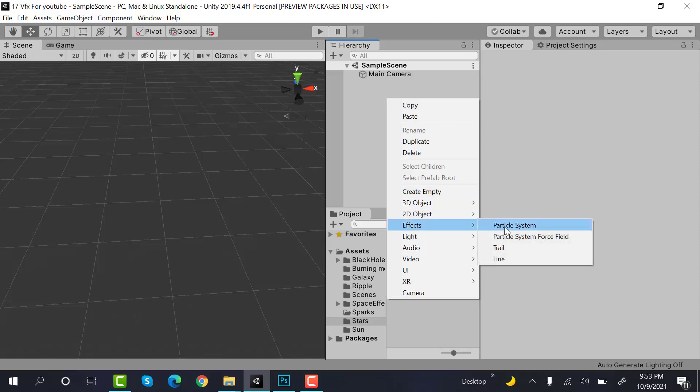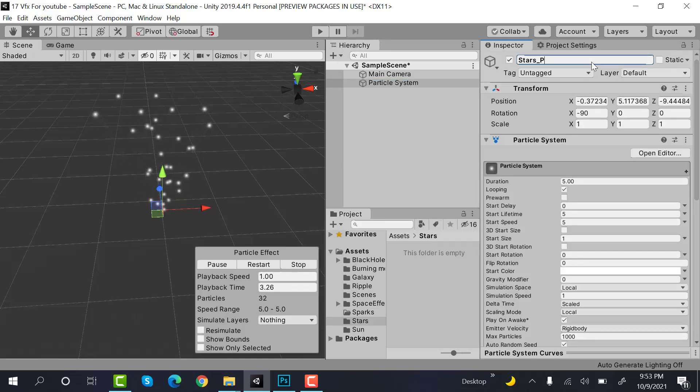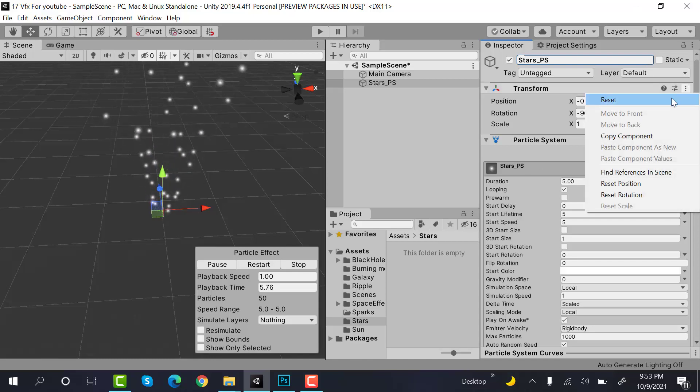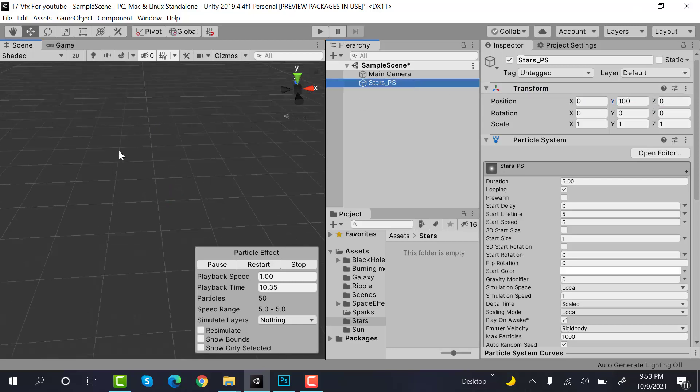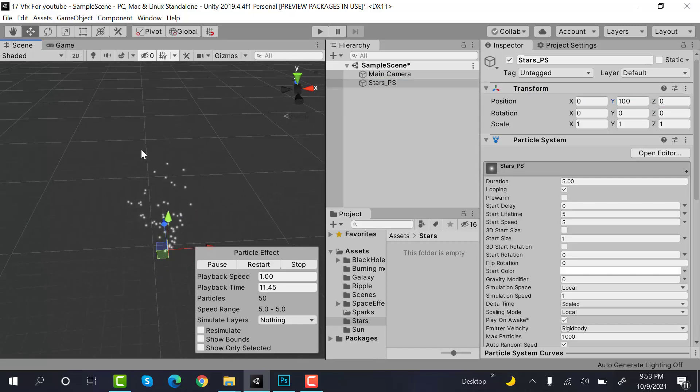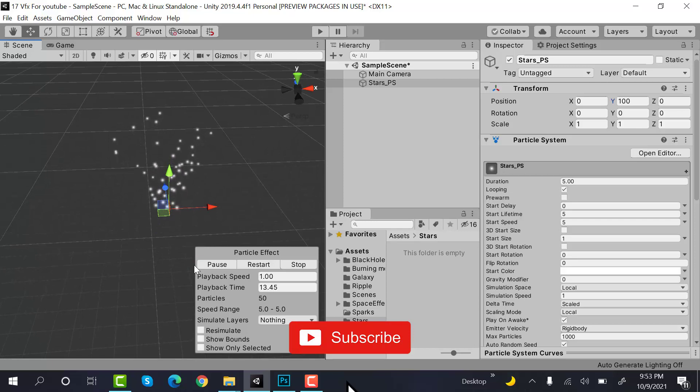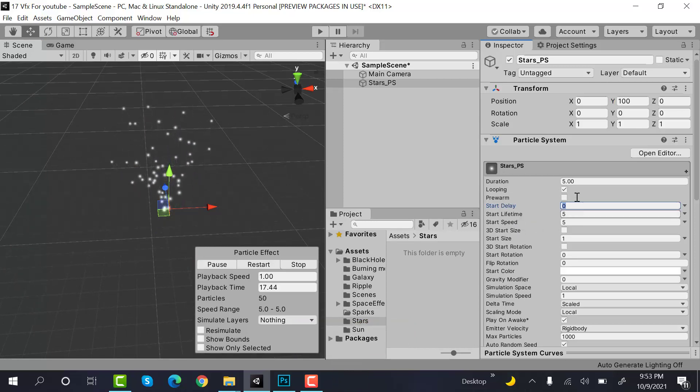Rename it to stars_particle_system. Reset its transform, set its Y position to 100, and press F to zoom in. After that, set the duration to 10.